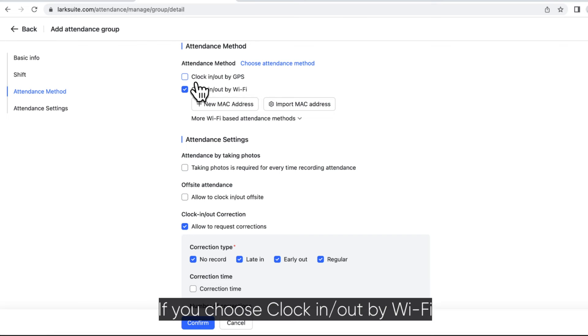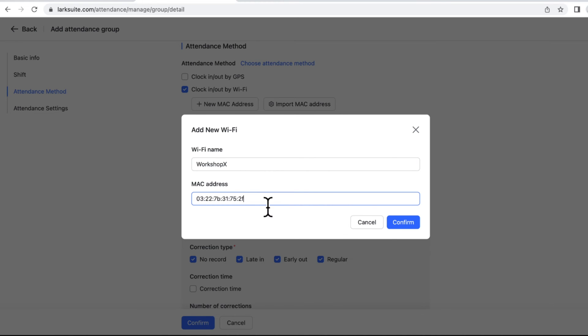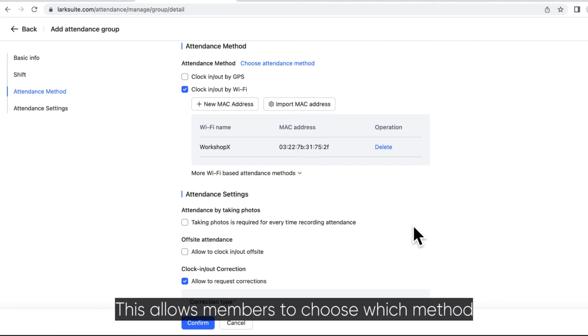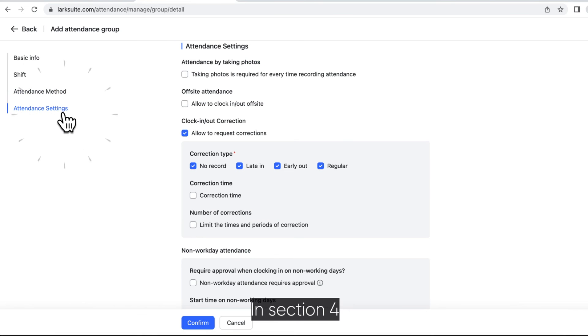If you choose clock in or out by Wi-Fi, enter the Wi-Fi name and MAC address. You can set more than one attendance method at the same time. This allows members to choose which method they would like to use to clock in or out.